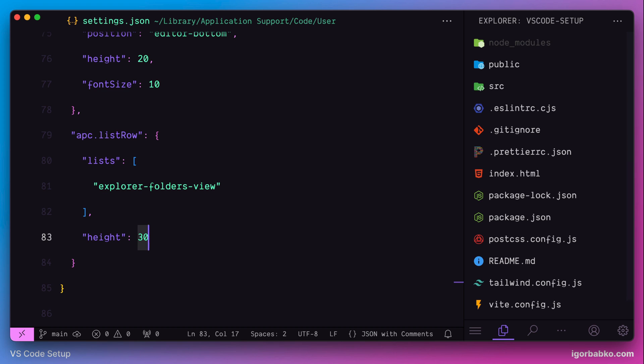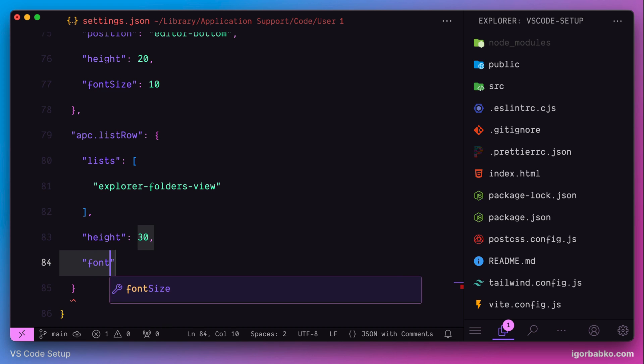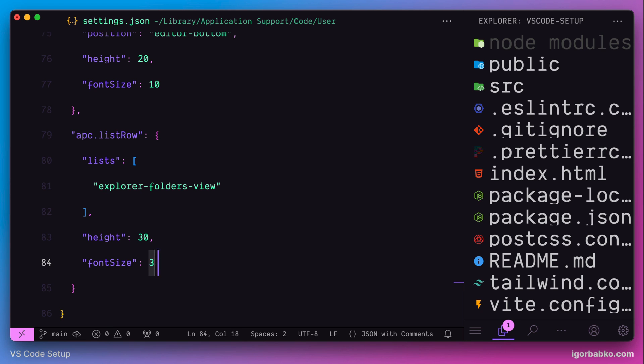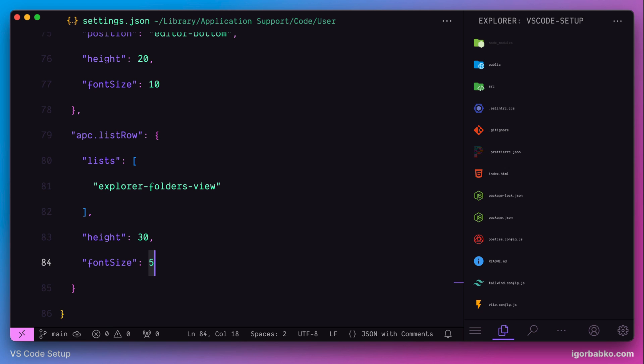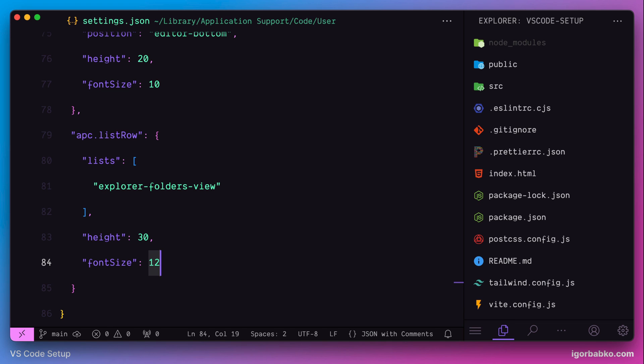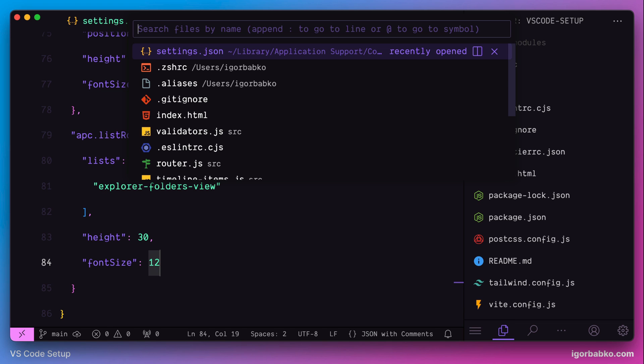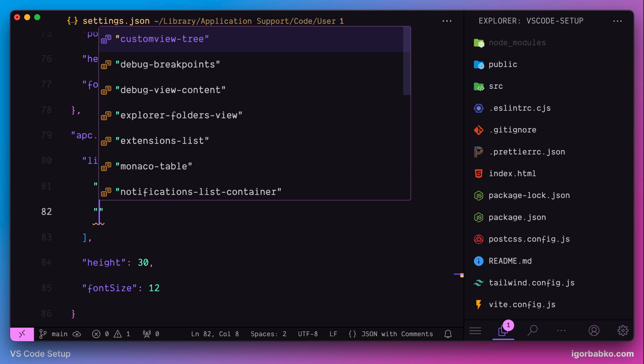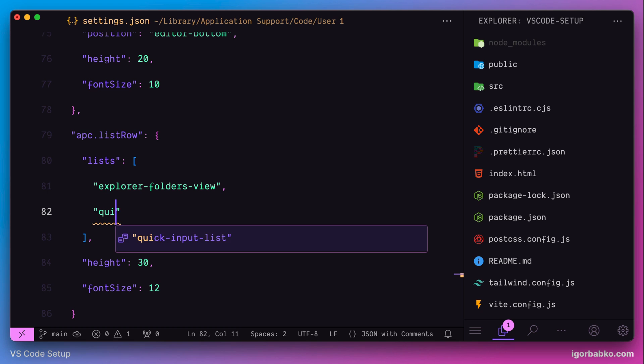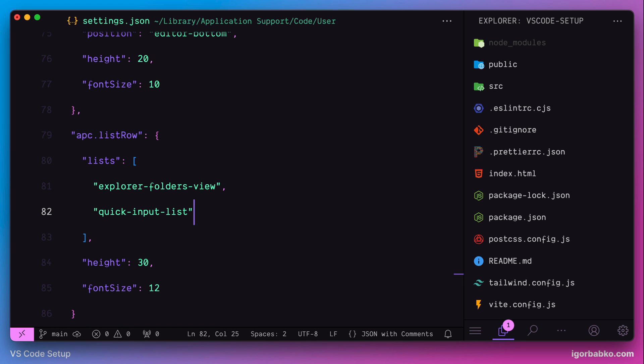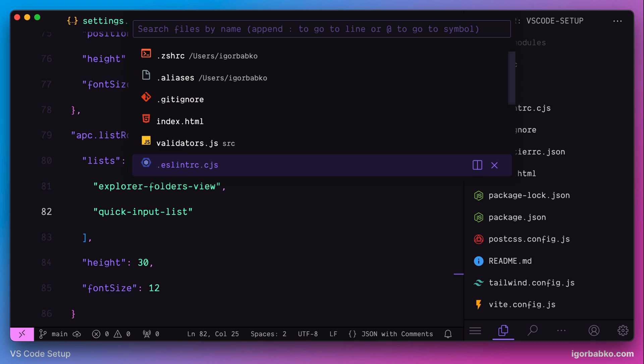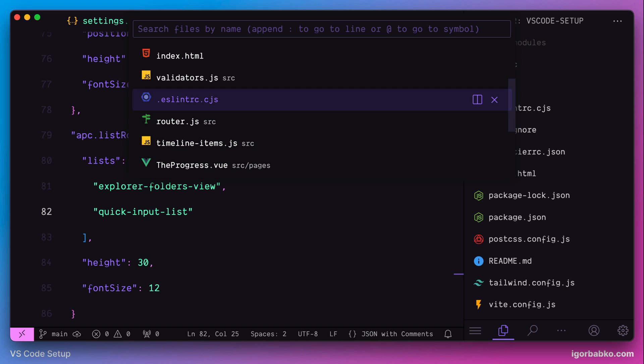In addition to that, I also prefer to change the font size of sidebar items. For this, we need to specify an option font size. And also to apply the same configurations for the items in File Explorer, let's add additional entry to lists array, which will be quick input list. And after saving the changes, we can see that the same line height was also applied to this list of files.